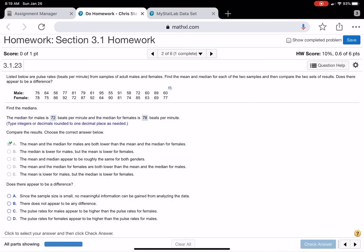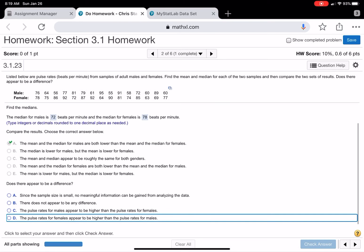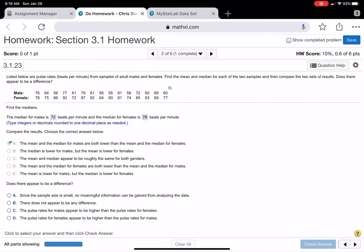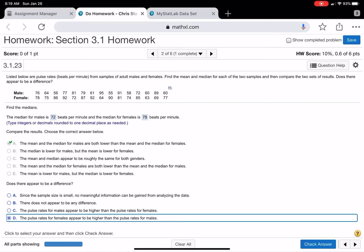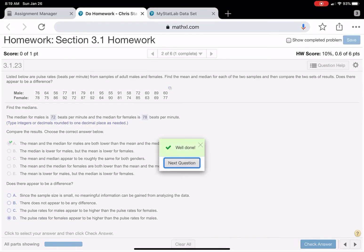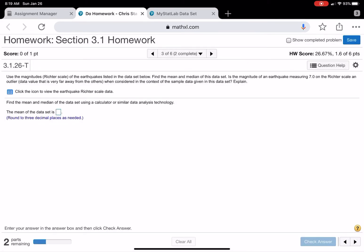Does there appear to be a difference? Since the sample is so small, there is no meaningful information. There does not appear to be any difference. The pulse rates. I'm going to go to this one right here, but it might be part A, too.